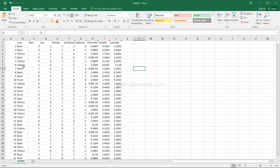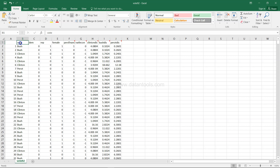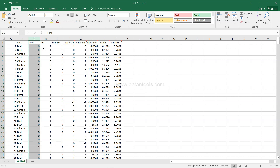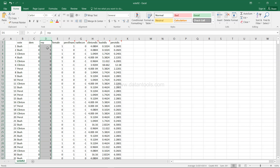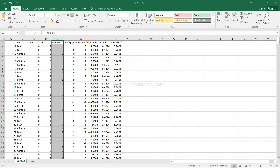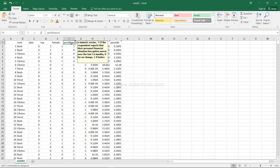Here we have columns starting from B. Column A is just a serial number, so no point discussing that. The 'vote' column indicates whom someone voted for — Bush, Clinton, or Perot. Then there's whether they identified as a Democrat or Republican, whether the person is female or male, and a column indicating minus one if the respondent's personal financial situation has gotten worse over the past 12 months, zero for no change, and one for better.